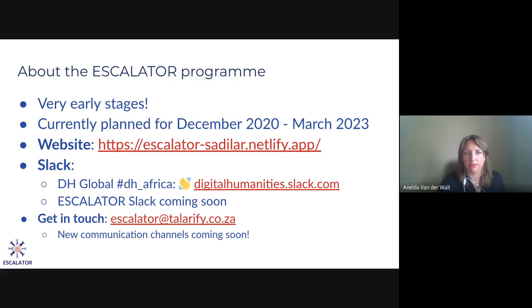We have a website — it's very basic, we've just started it. We're waiting for the new URL and domain name to be loaded, so it will change, but for now you can find it there. We've also created a DH Africa channel in the DH Global Slack. If you want to start meeting us there or meet other people in digital humanities, I really encourage people to join this digital humanities Slack group — it's fantastic, really good questions, really practical and hands on. We'll soon have an Escalator Slack as well for people to connect and help build a better community.